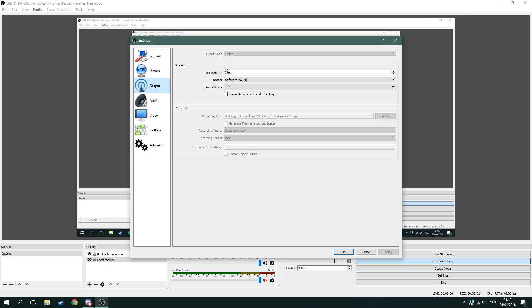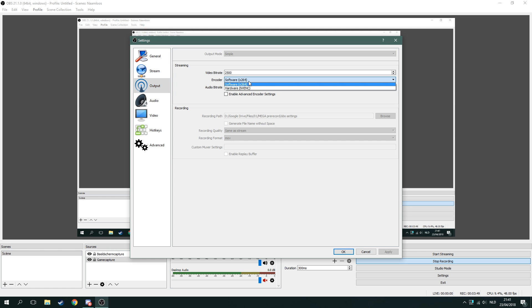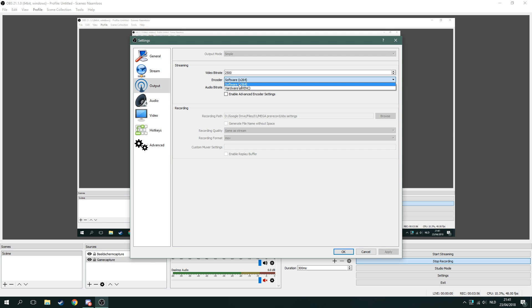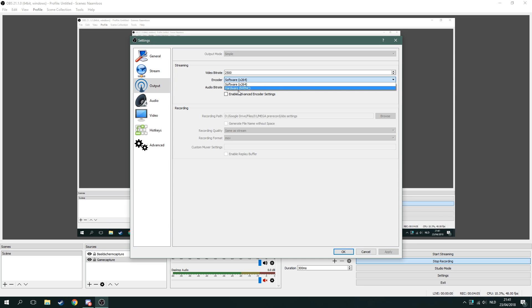For output, I haven't changed my video bitrate. You can change it if you want. For the encoder, I usually use software. But if you have a slow computer but a good graphics card, you might change it to hardware — it will record on the graphics card then. My computer is strong enough to handle the software encoder, so that's basically up to you. If your video is quite laggy, you might change it to hardware and it might be less laggy.